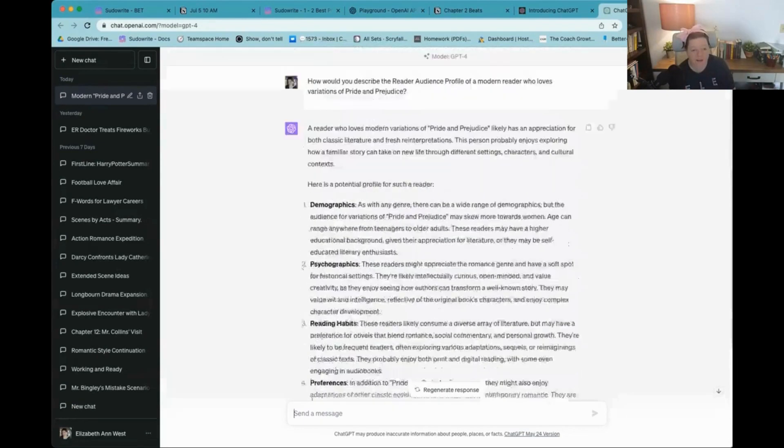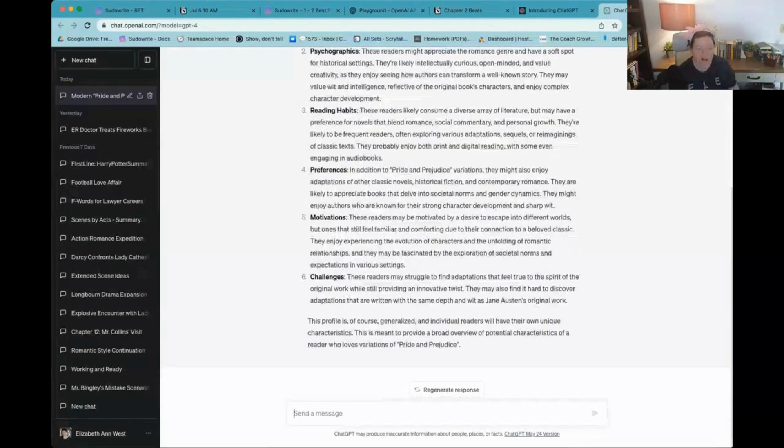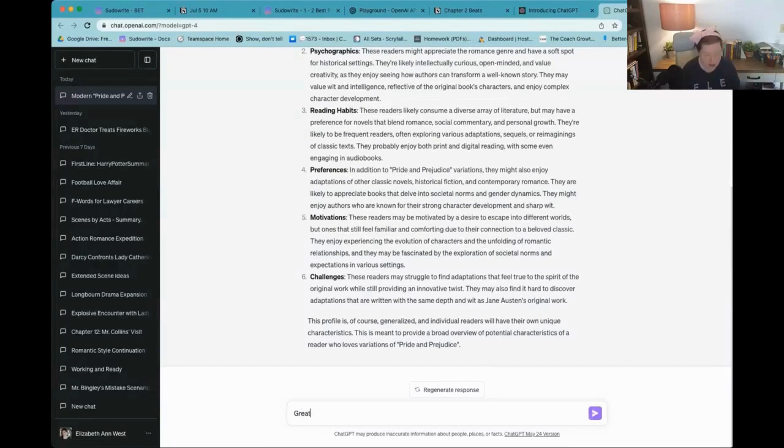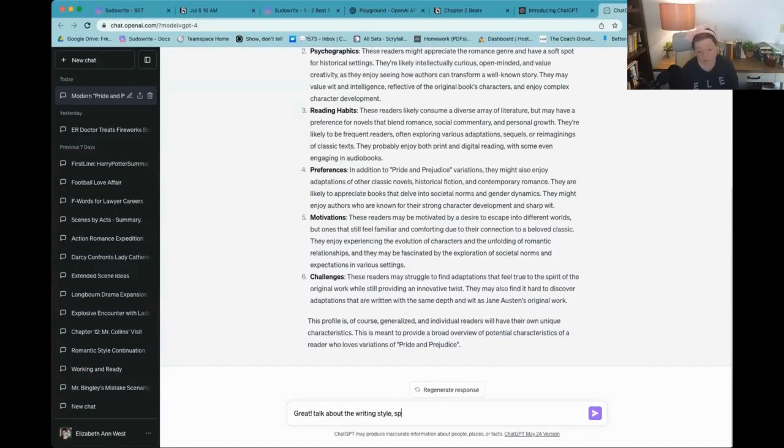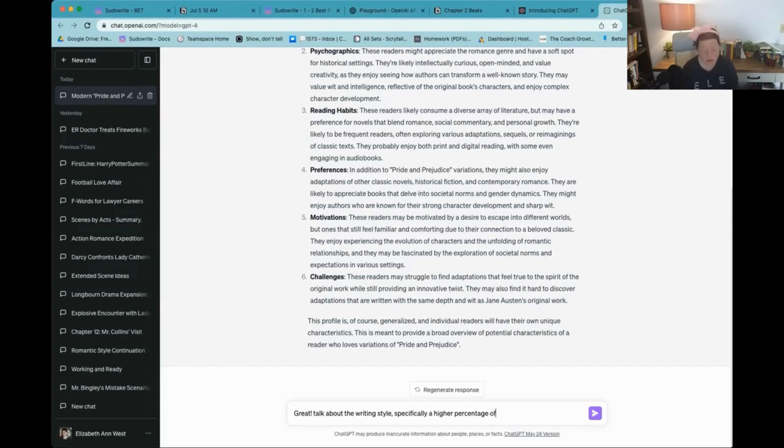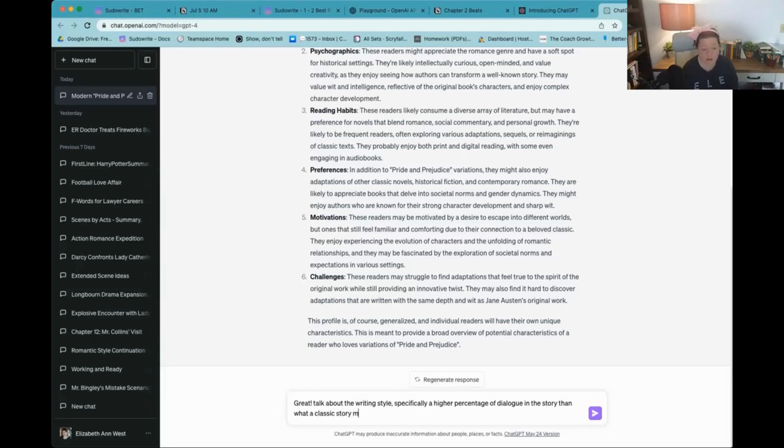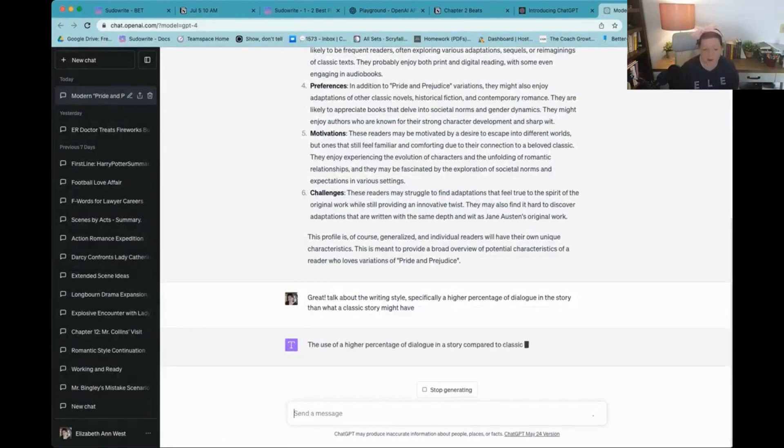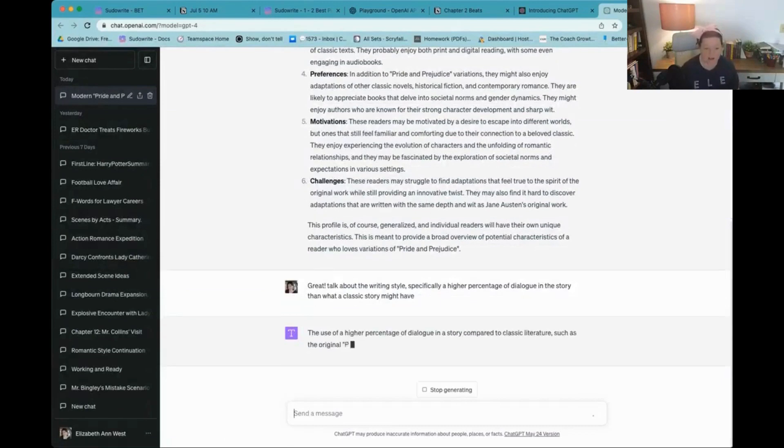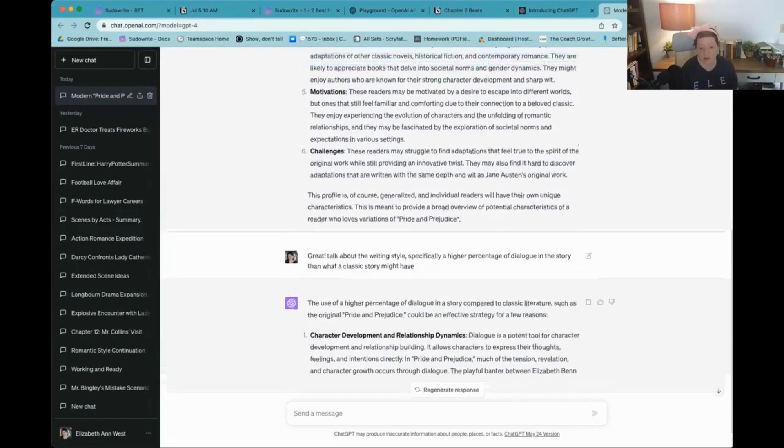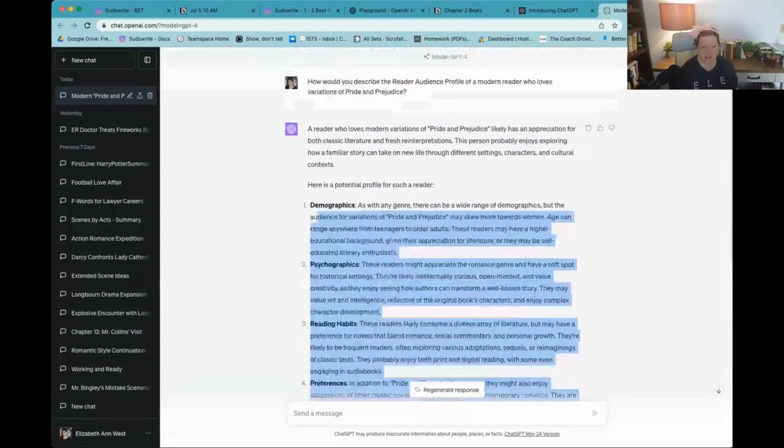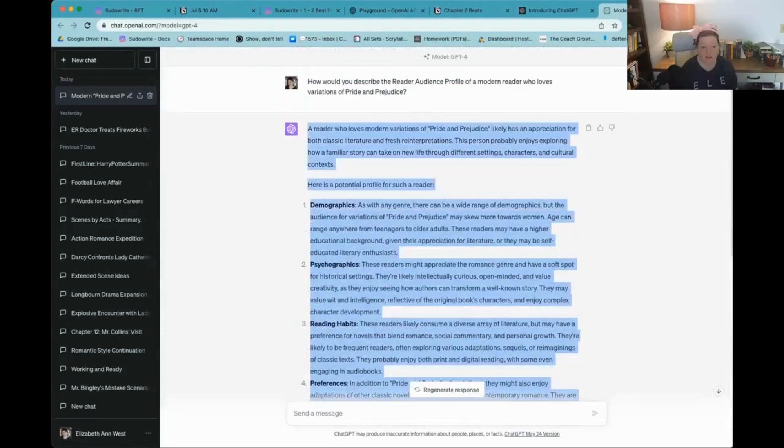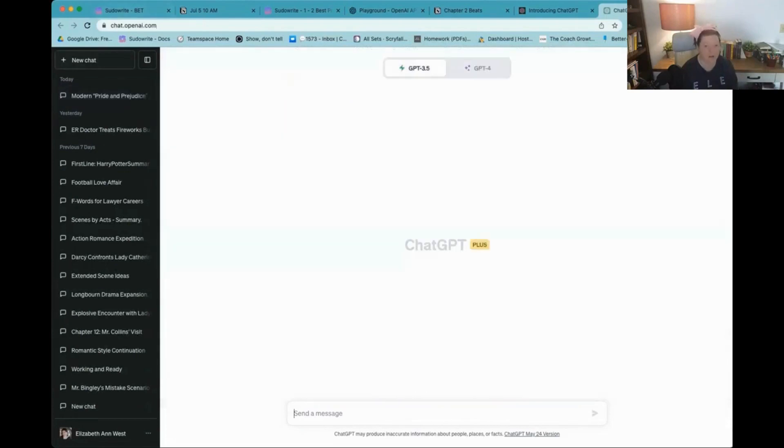Okay. So we have some information here. And I'm going to say great because I liked most of it. And I'm going to say, talk about the writing styles, specifically a higher percentage of dialogue, what a classic story might have. All right. So it's giving this and I want to know about the writing style. All right. So I'm going to grab this.